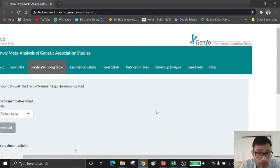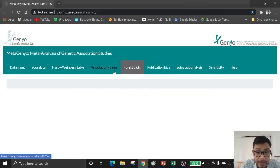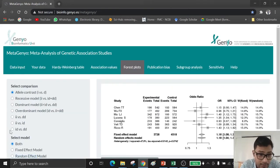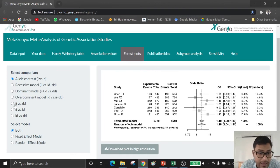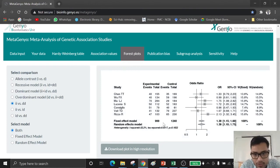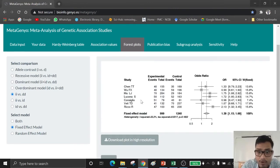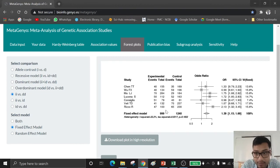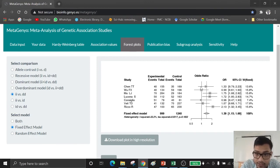Now we have to check the forest plot or association values. If I click on forest plot, you have to select the comparison — for example, the dominant model or over-dominant model. In my case, I select insertion-insertion versus deletion-deletion model. As you can notice, this diagram changes, and if I select a fixed-effect model, my diagram also changes. Now I have a clear forest plot about my meta-analysis showing the 95% confidence interval, the weight ratio, and the odds ratio diagram.